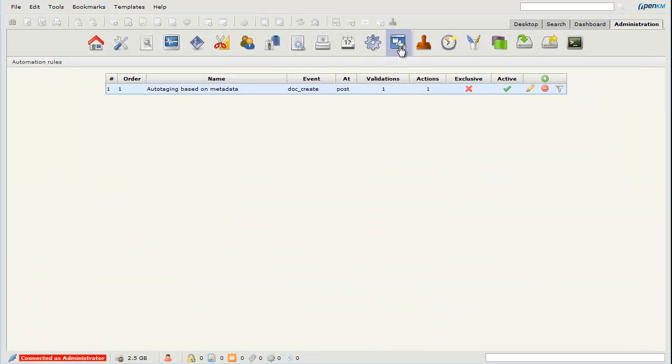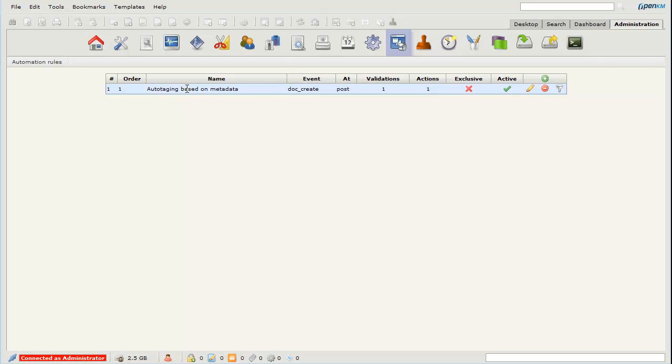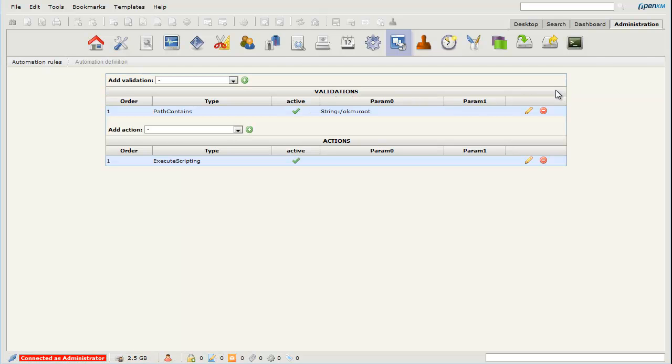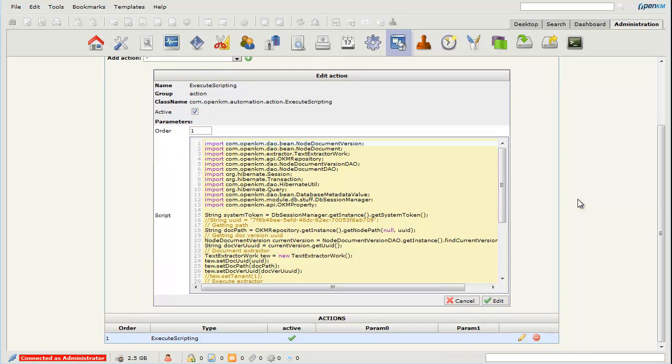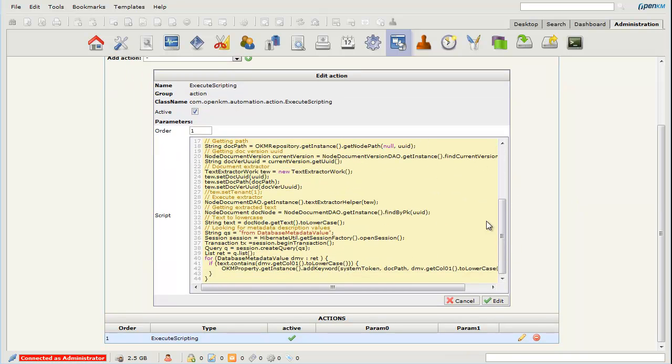In the smart text, we have defined a task for automatic tagging. We have a validation and then a small script that performs this task, which is responsible for the text extraction process and verifying the various text in the text that has been extracted.